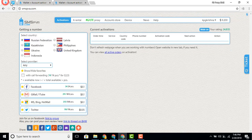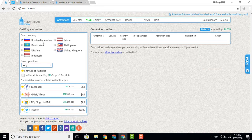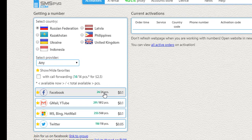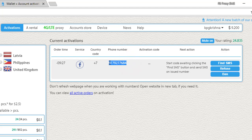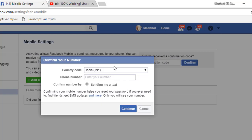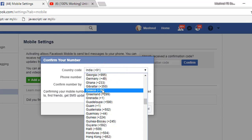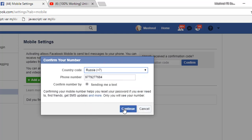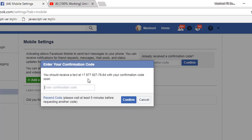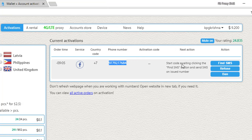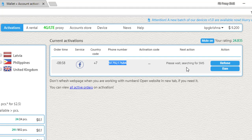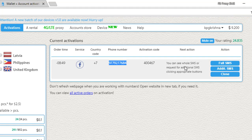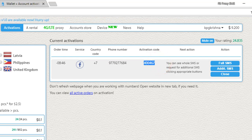Once you've added funds — I added $10 and currently have $9.20 balance — select the country. I've selected Russian Federation, and it shows 24 available numbers. Click 'Get Number' and copy the phone number provided. Paste it into Facebook, select the country code Russia (+7), and click continue. Facebook will send a code to that number. In smspva, click the 'Find SMS' button and it will search for the verification code sent by Facebook.